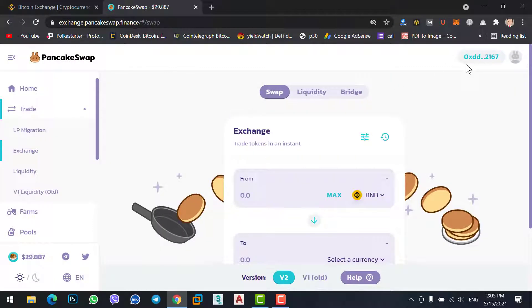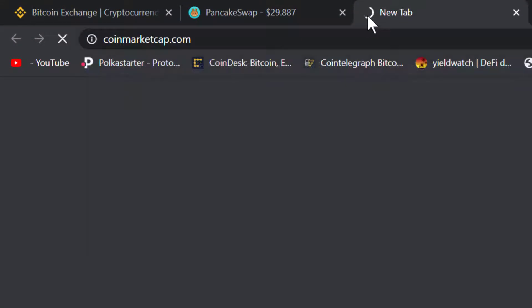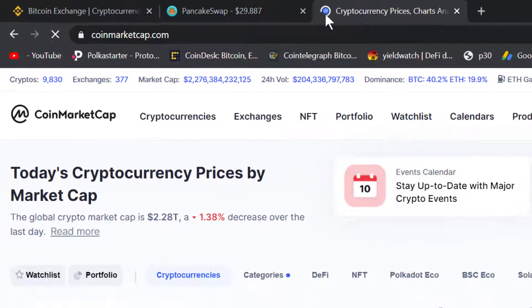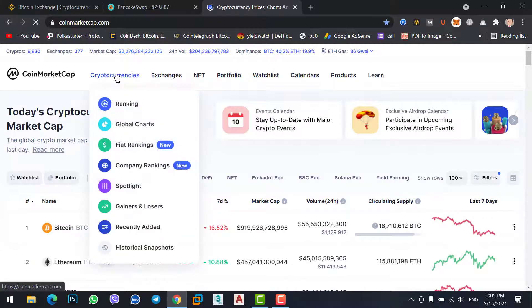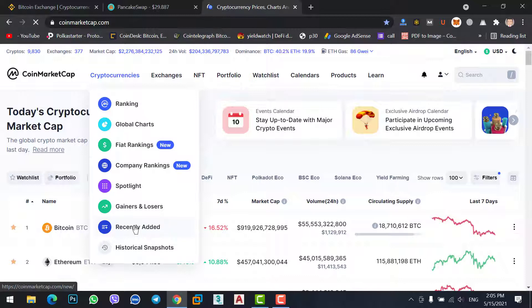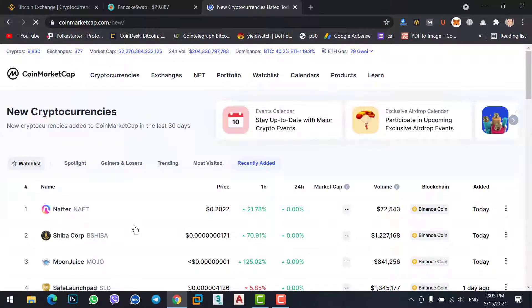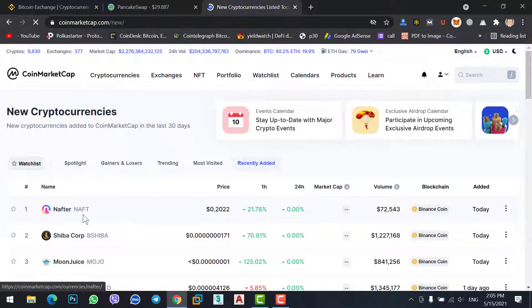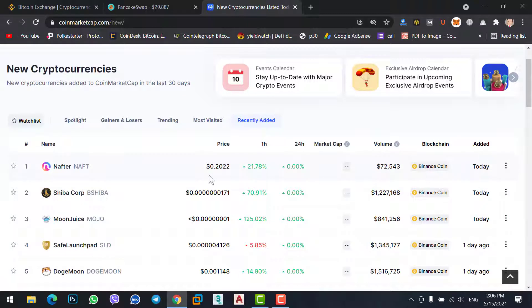Your MetaMask wallet is now connected with PancakeSwap — it will show you how many BNB you have. Now suppose we go to CoinMarketCap and search for a new coin we want to buy. Go to Cryptocurrencies, Recently Added, and check what new coins are listed today. Let's look — I think I should buy this coin, which is up 72% today.